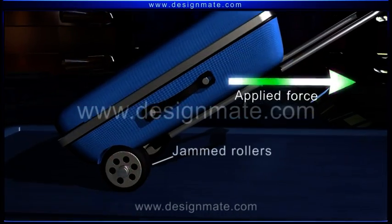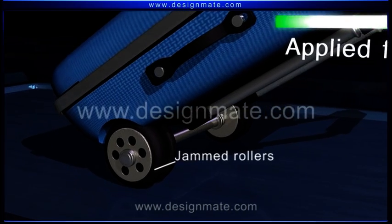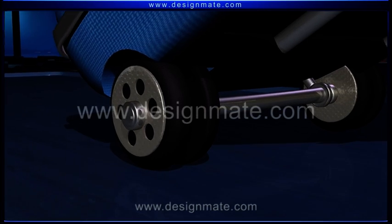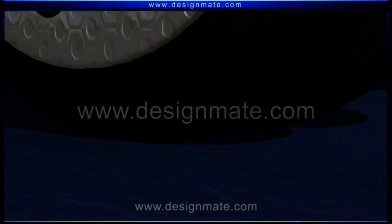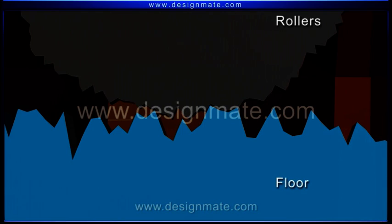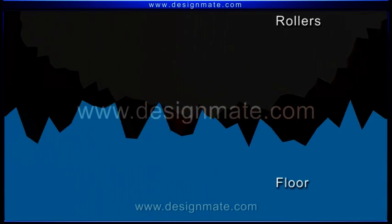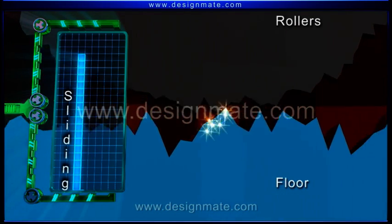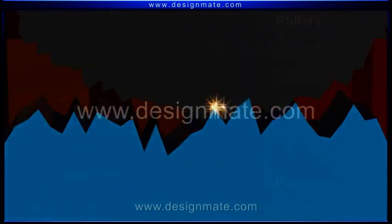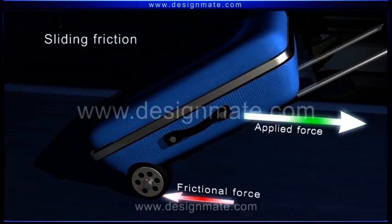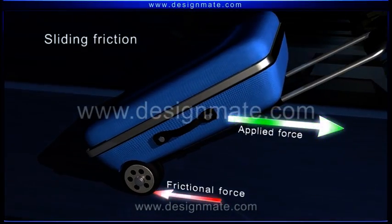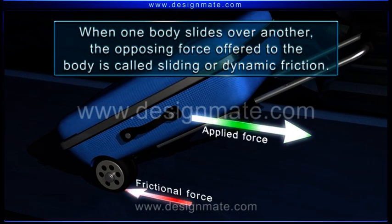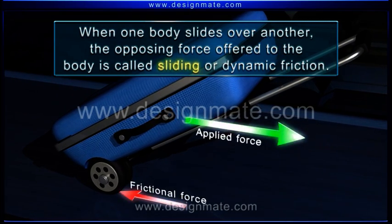To understand this, consider luggage with jammed rollers being dragged by a person. Here, the moving surfaces are directly rubbing against each other. The surface irregularities of the rollers and that of the floor are interlocked to a great extent. A force is required to overcome these interlocking irregularities, or friction. This friction is called sliding friction, offering resistance to the motion of the luggage. When one body slides over another, the opposing force offered to the body is called sliding or dynamic friction.